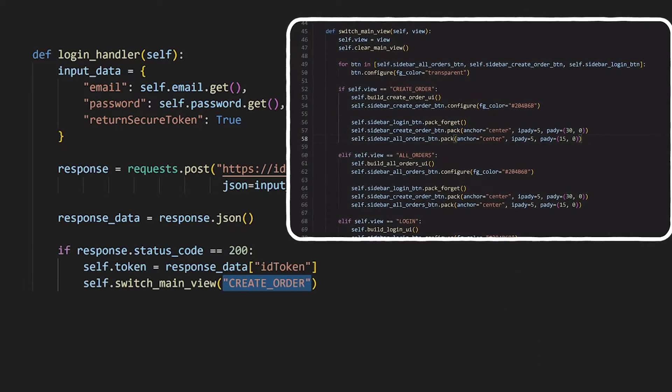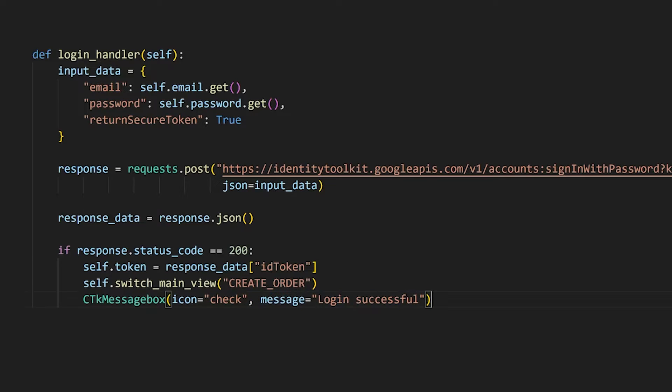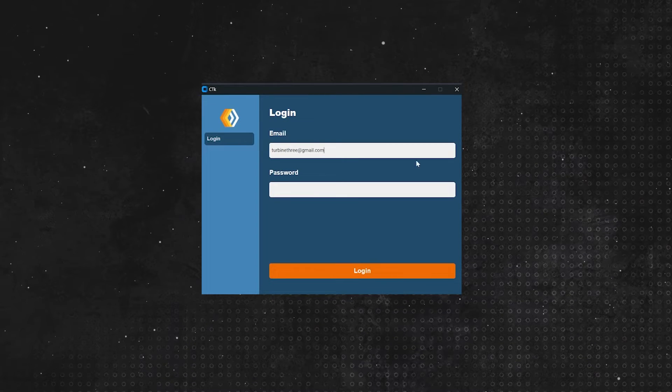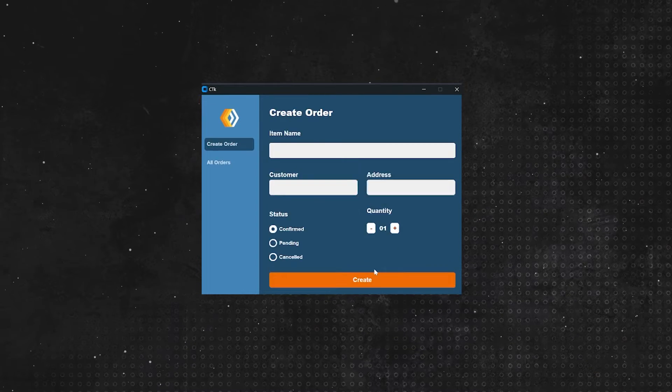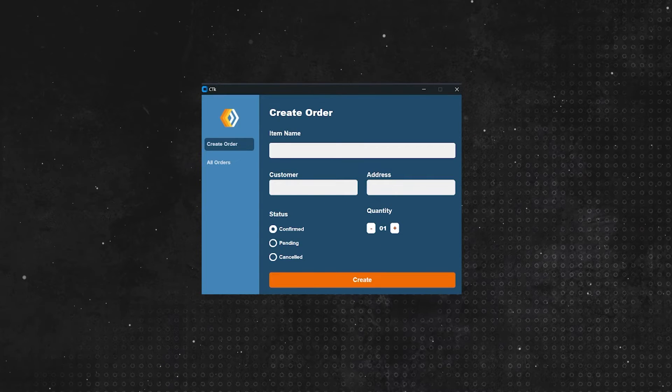Lastly, let's use the CTK message box add-on to display a success message like so. If we test the app now with the email and password you entered earlier, you should be able to login successfully.